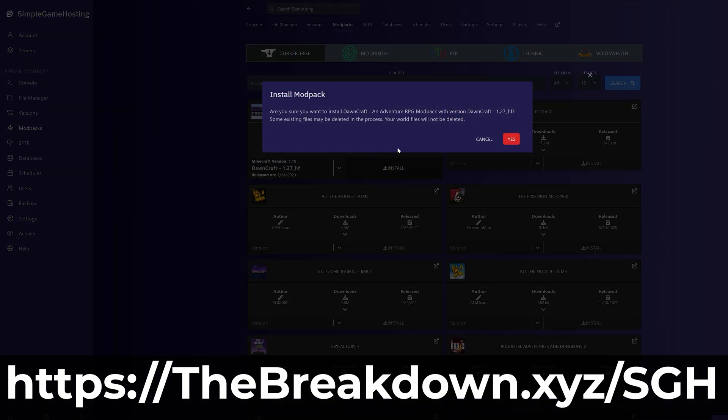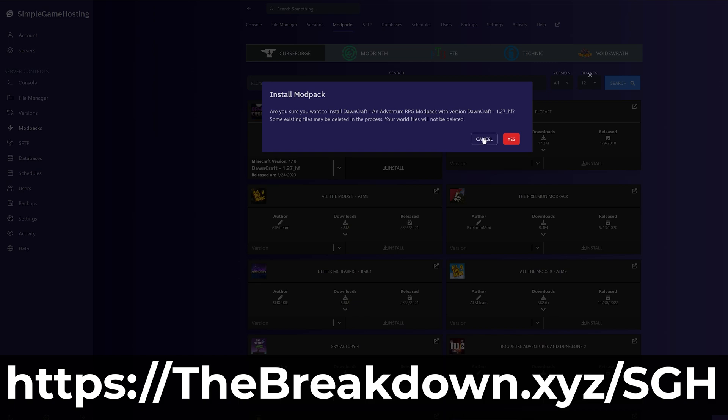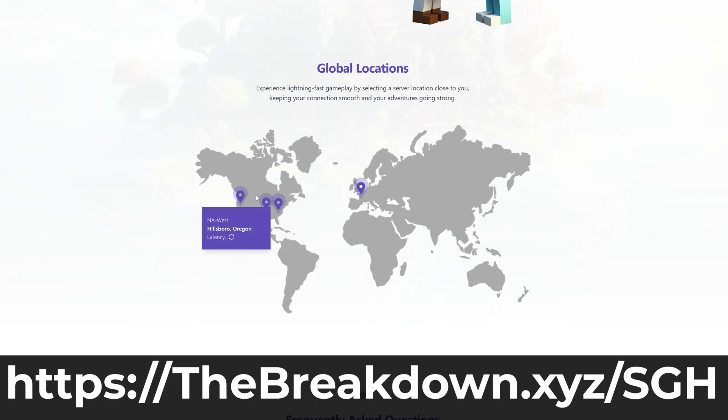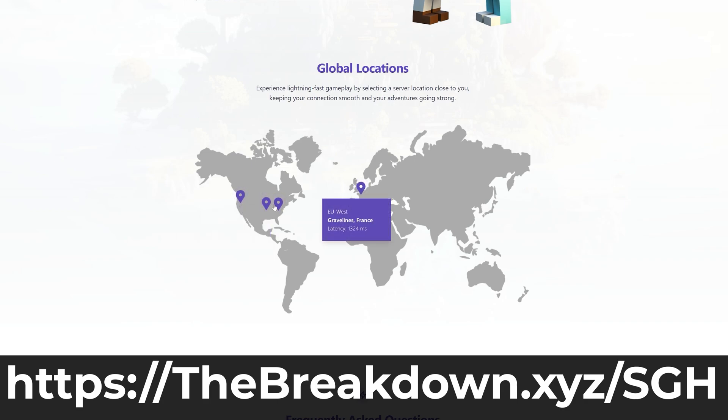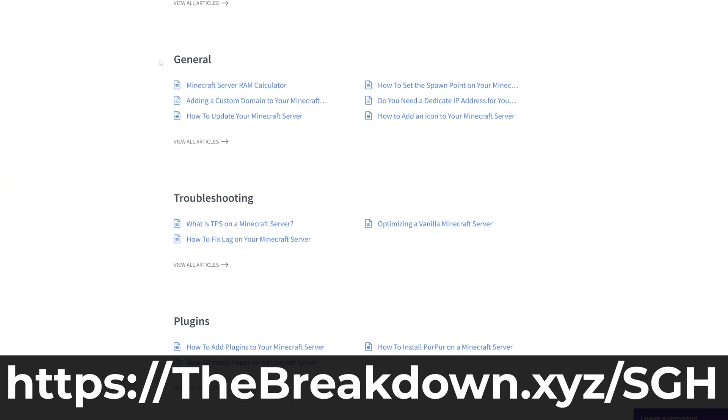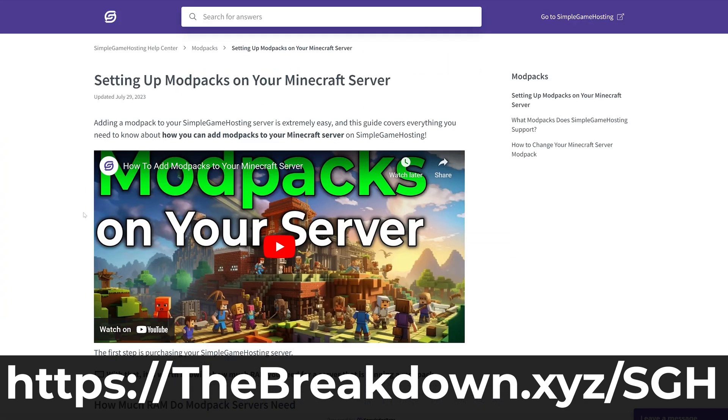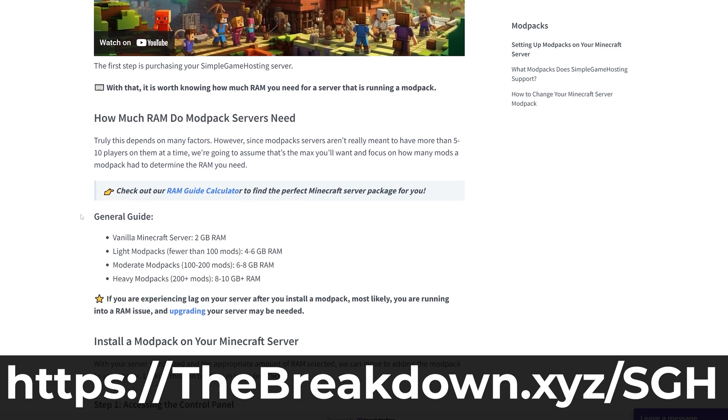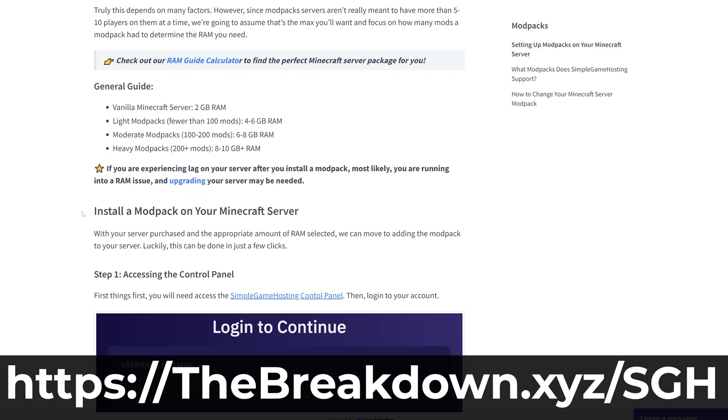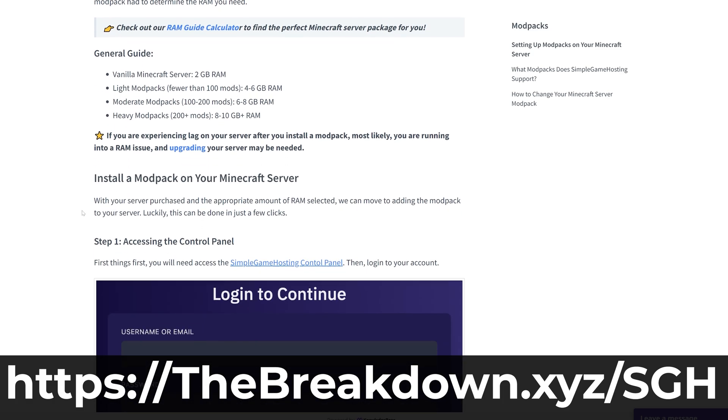You can even set up a Java Edition server and allow Bedrock players to join it using something called Geyser. It's really cool and it's all supported at Simple Game Hosting. You can easily add add-ons to your server, and if you're on Java Edition, mods, plugins, modpacks, and all of that are fully supported as well.